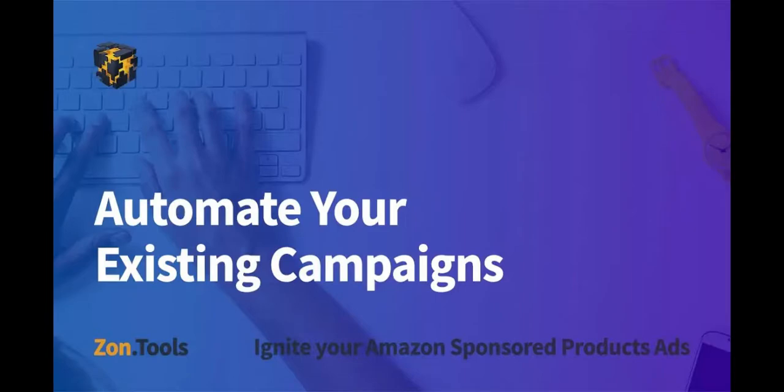Hi guys, welcome to a new and updated video tutorial for ZonTools. For today's video, we'll be starting off with automating your existing campaigns.